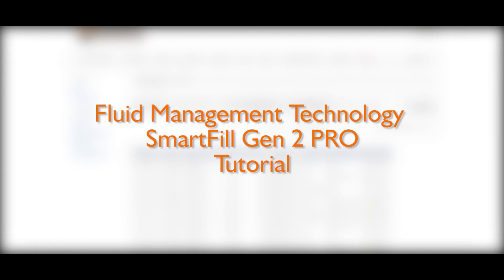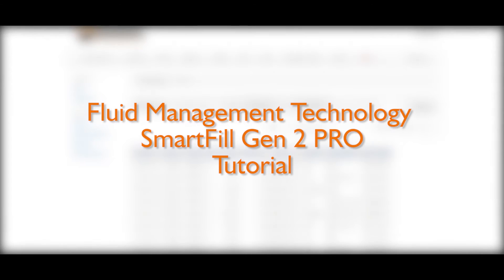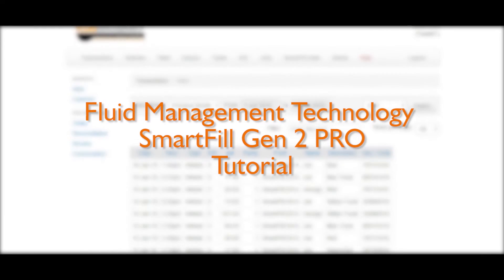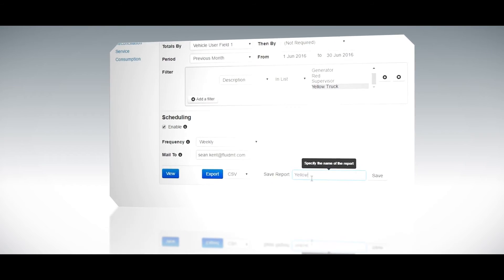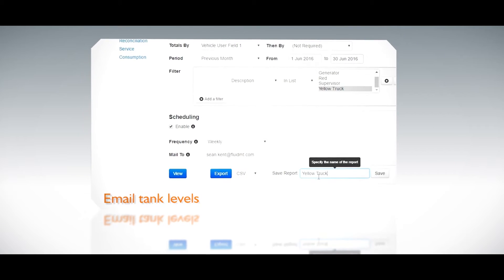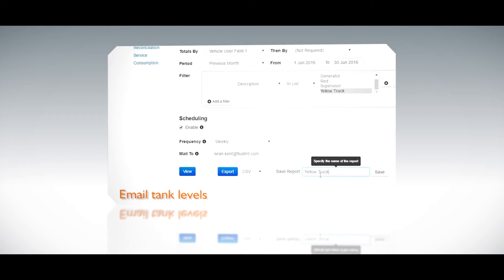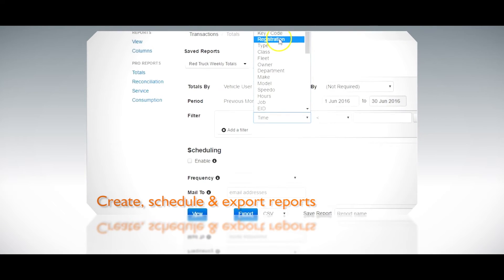Thank you for joining us for the Fluid Management Technologies tutorial on the Smart Fill Gen Tube Pro version of the website, which includes reports and the ability to email tank levels. This video will show how to create, schedule and export each of the reports.